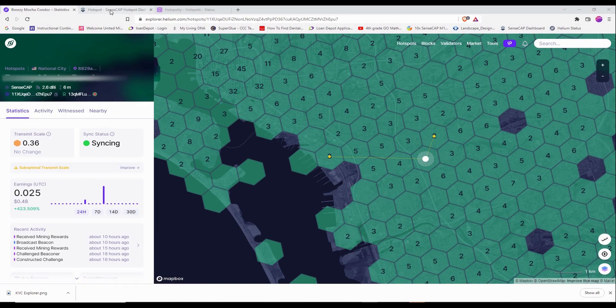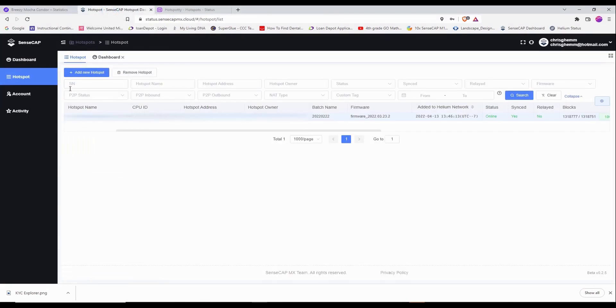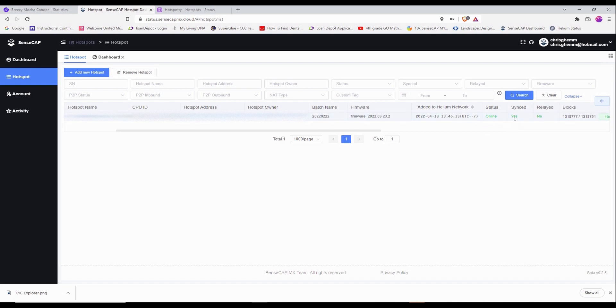If I go to my SenseCap app, you're going to see that my status here says online, synced, and not relayed.